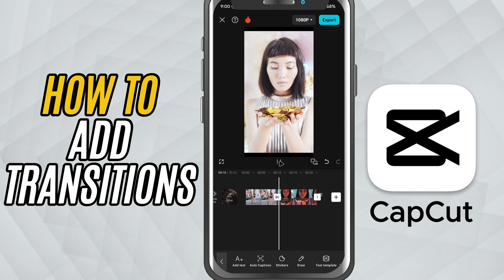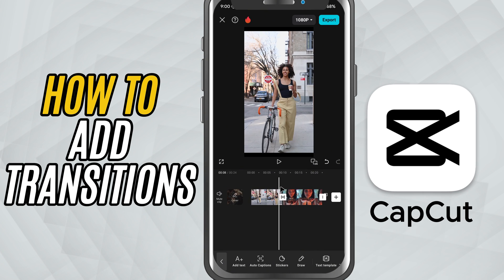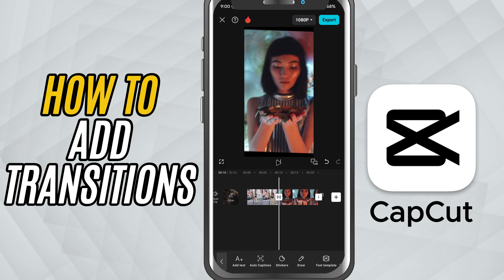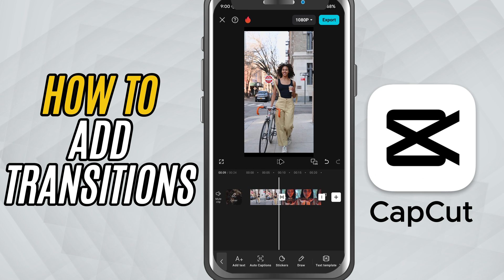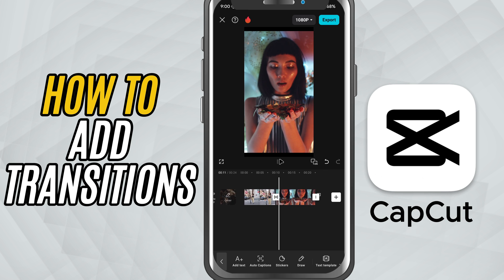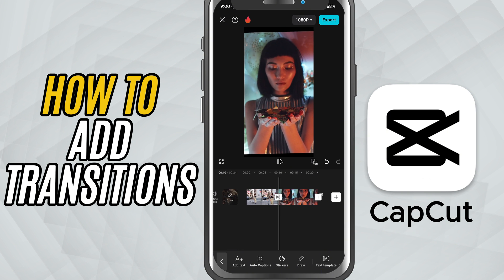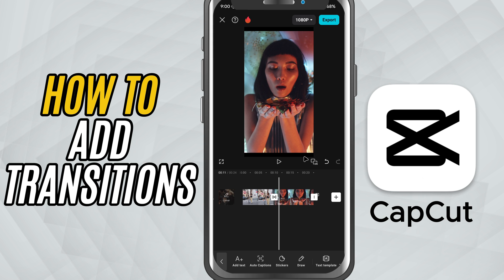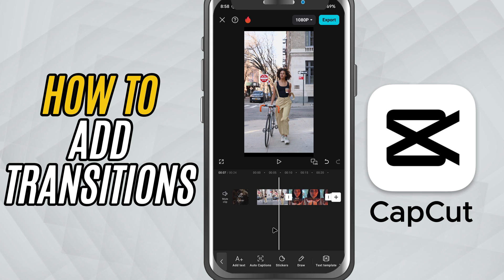Today we're talking about transitions — those smooth animations that help your video flow from one clip to the next. If you've ever seen a video go from one scene to another with a cool spin, swipe, or fade, that's a transition, and I'll show you exactly how to add them in CapCut Mobile. Let's jump in.